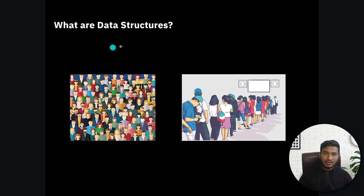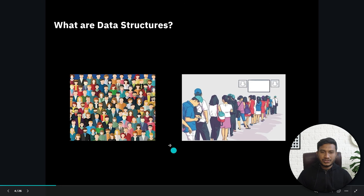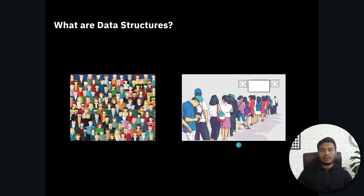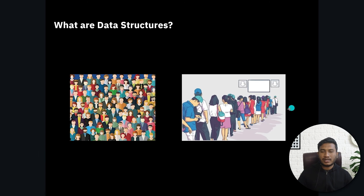Now let's say if you want to give movie tickets to these sorted people — it would be very easy because as you can see, these people are in a sorted order. In data structure, we call this a queue. I will tell you what the queue data structure is; as of now I'm just giving you the name. You can give the ticket one by one and each person takes only one ticket. Now you got the idea why data structure is required — we can convert the unsorted crowd into a sorted list of people.